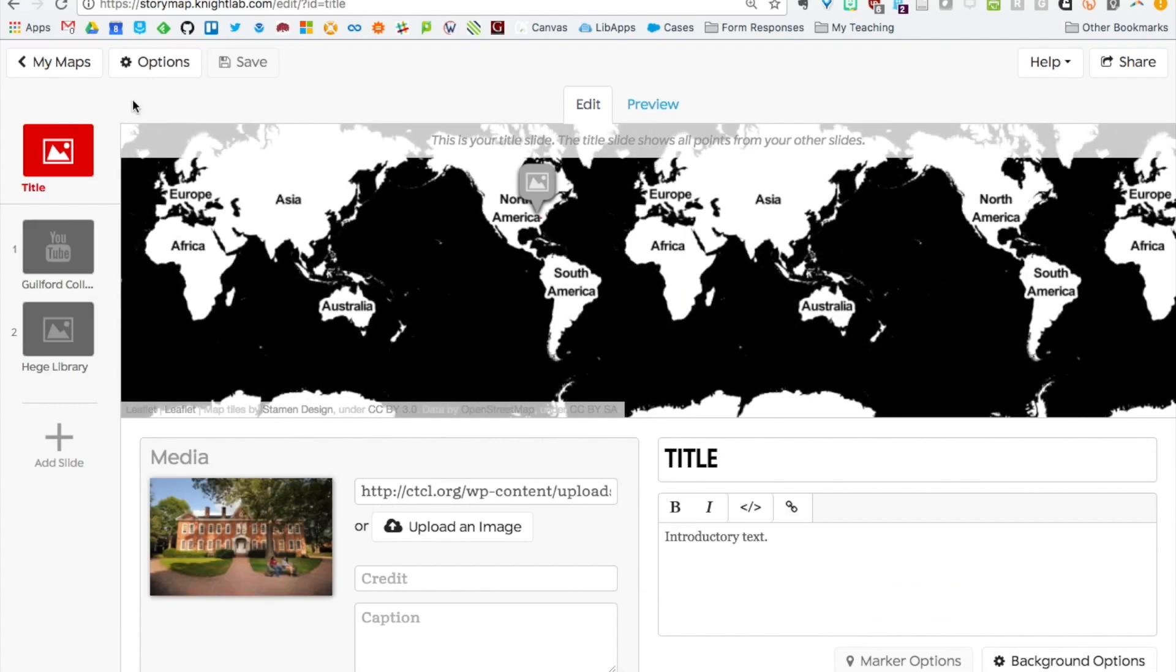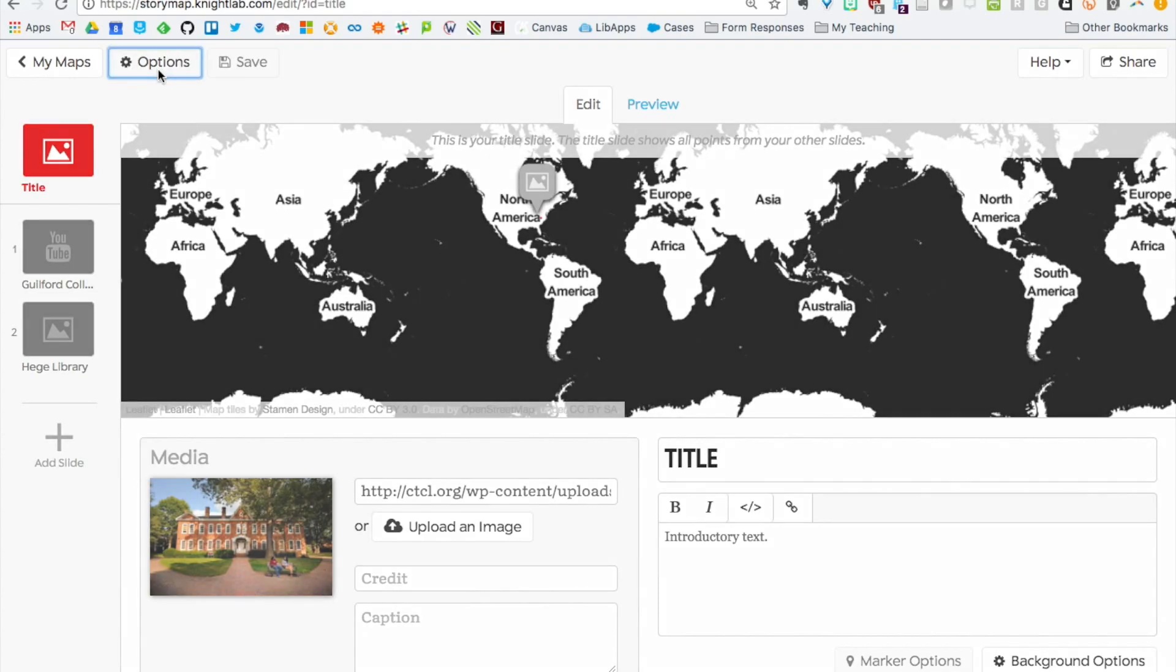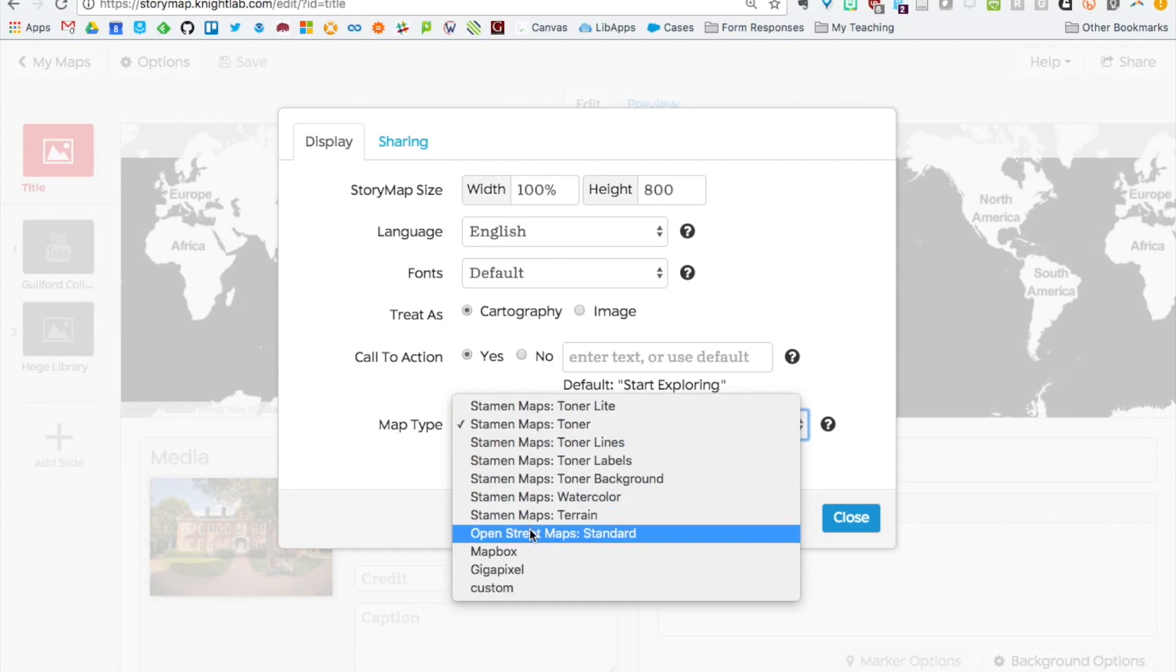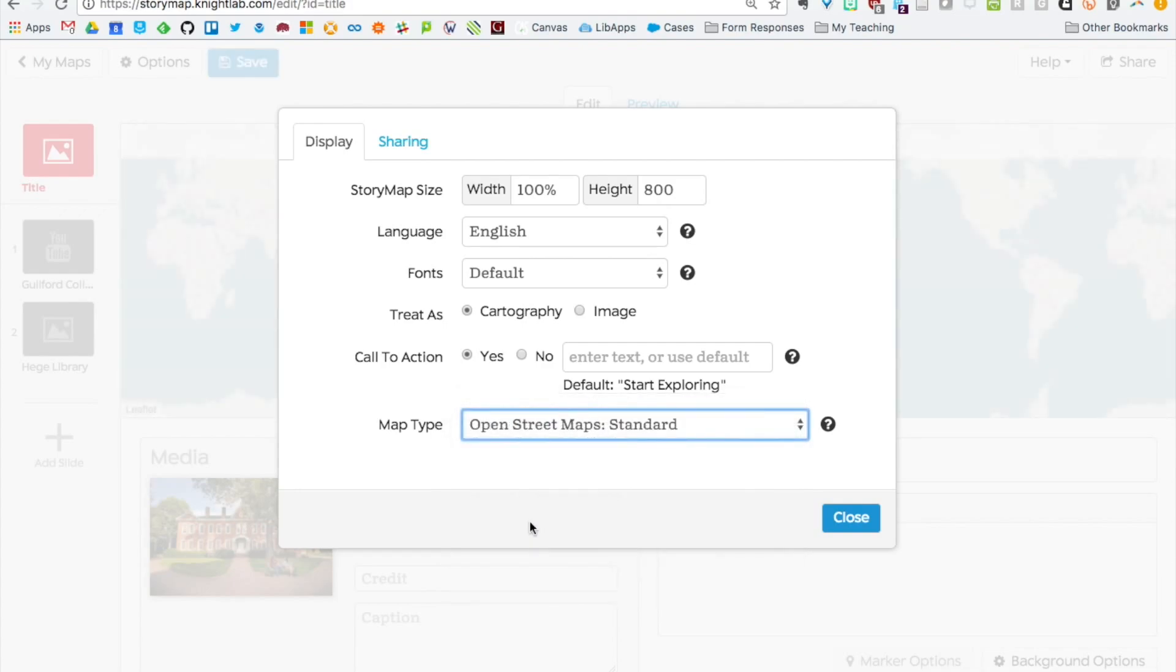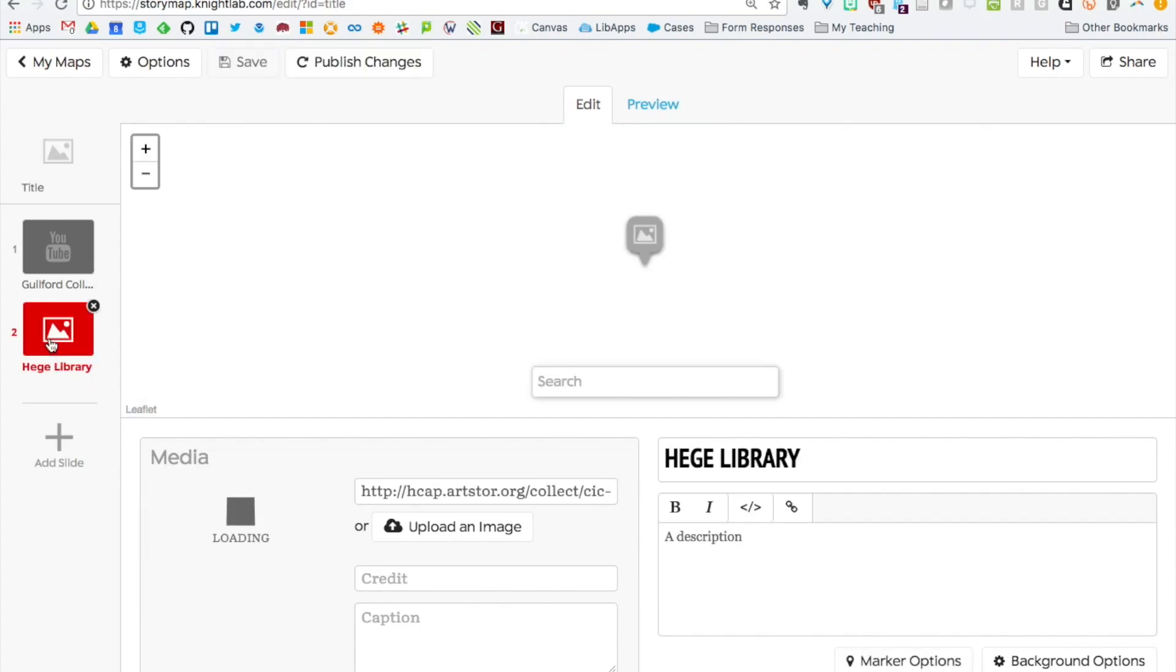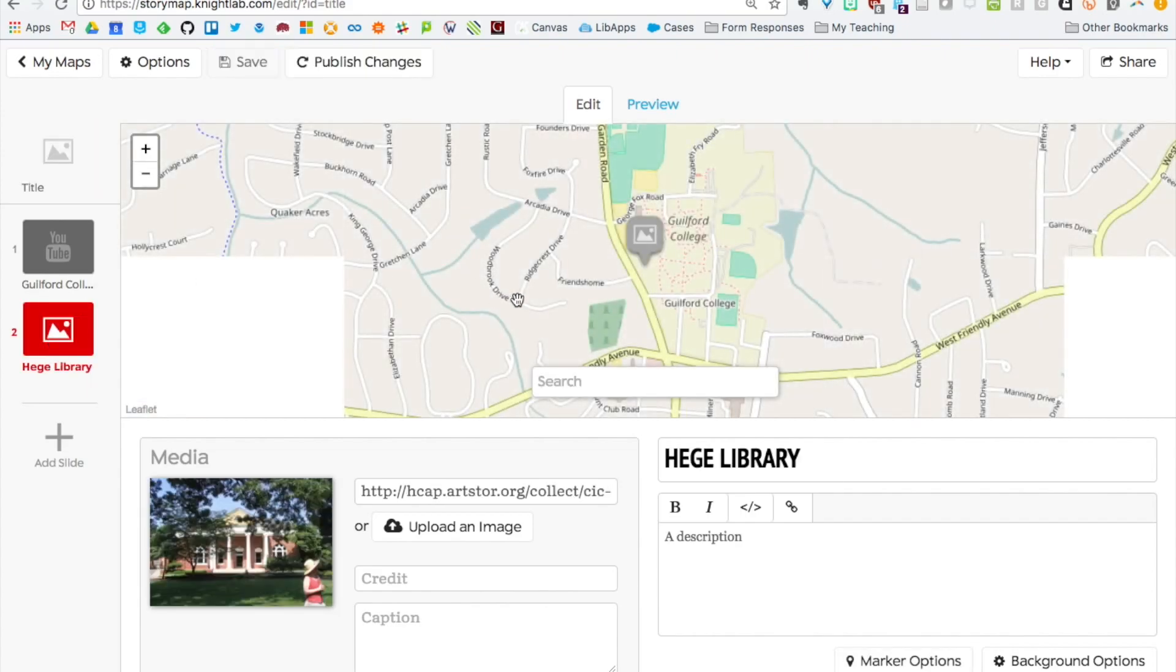One last thing before I show you how to share your map. If you click options up here in the corner, there's a whole bunch of different options. But if you want to look at the map type, if you click open street map standard and select that and close it, it's actually a more detailed map background than that plain black and white one. If we go back to our Higgy Library slide, there's more detail there.